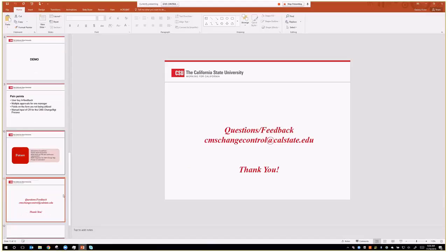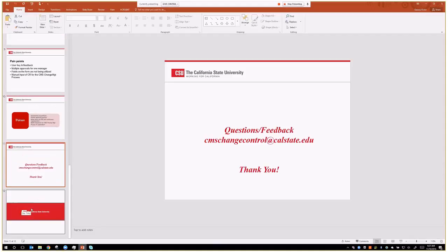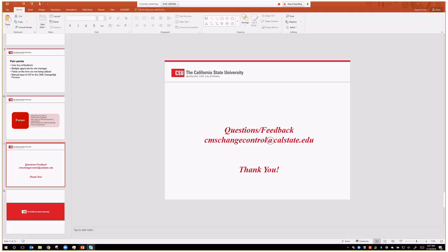And that's it from our end. Do you guys have any questions, feedback, and if you want to contact us, here's our email at CMSChangeControl at CalState.edu. Thanks, everyone. Does anybody have questions for her or any advice or things that you guys do that you find to work really well for your institutions?